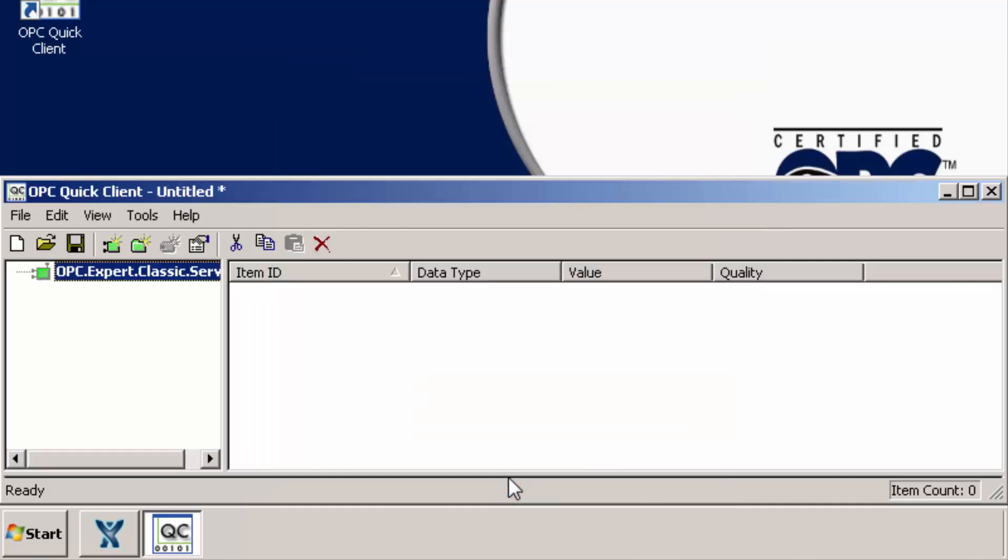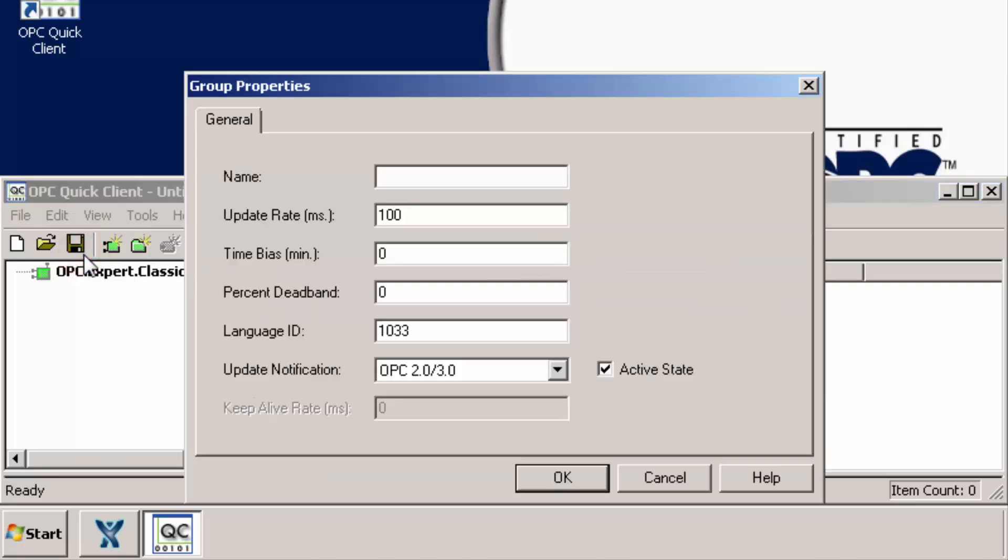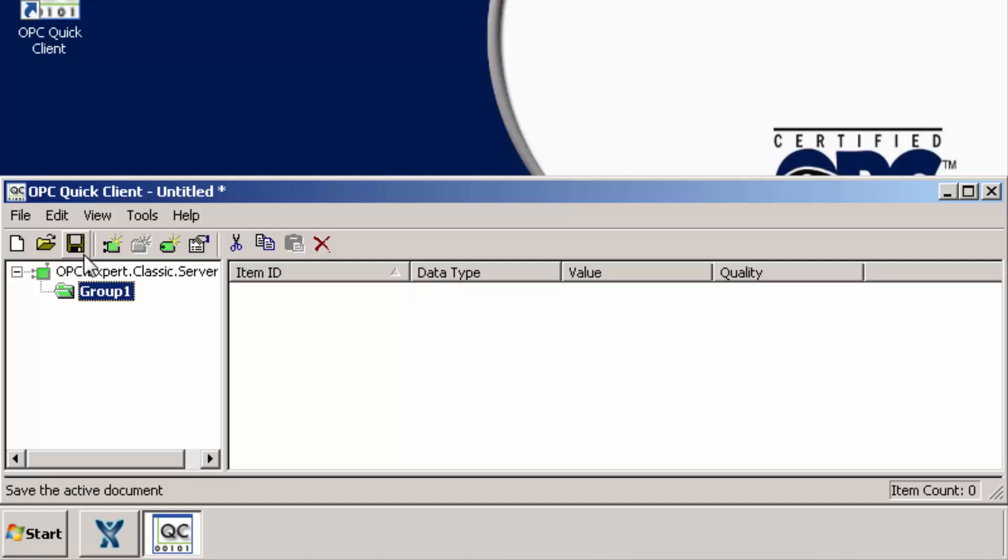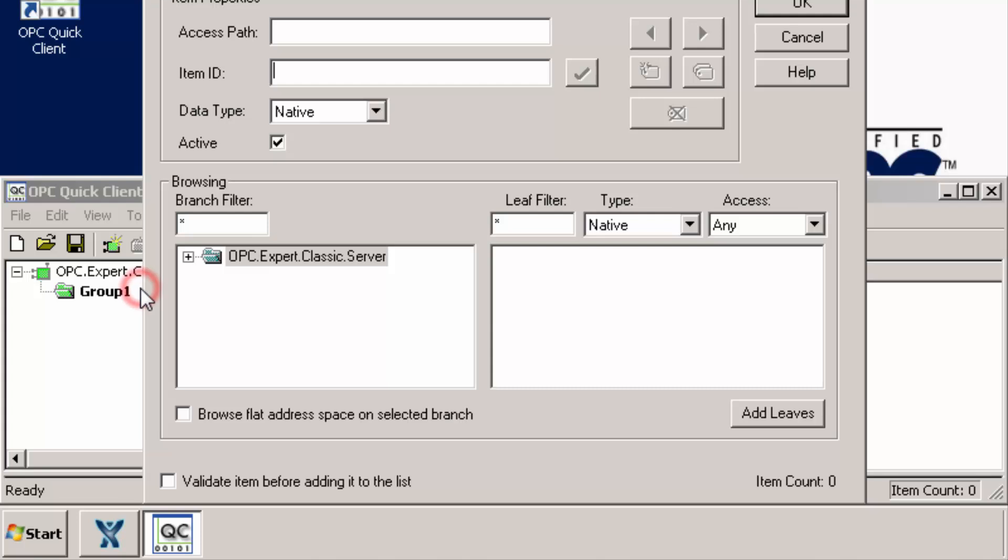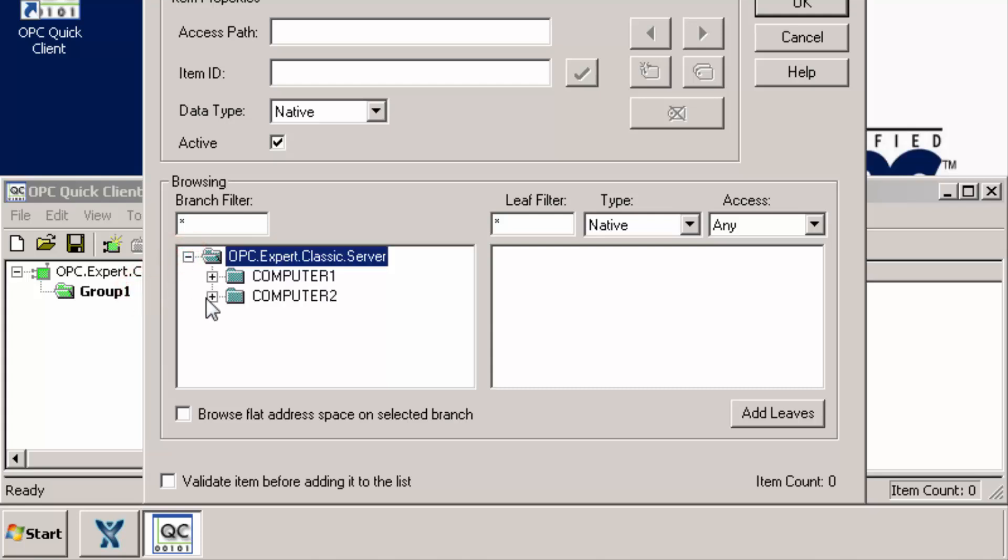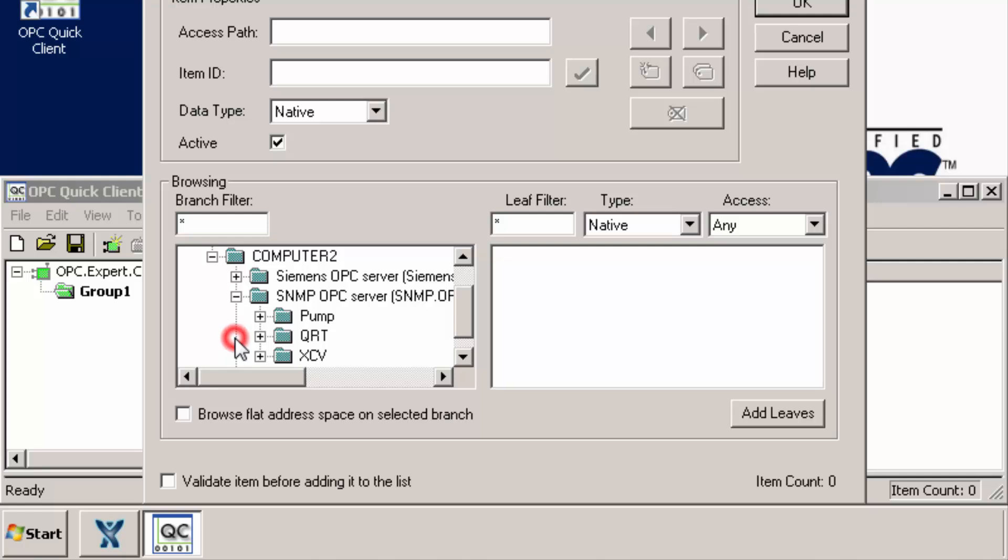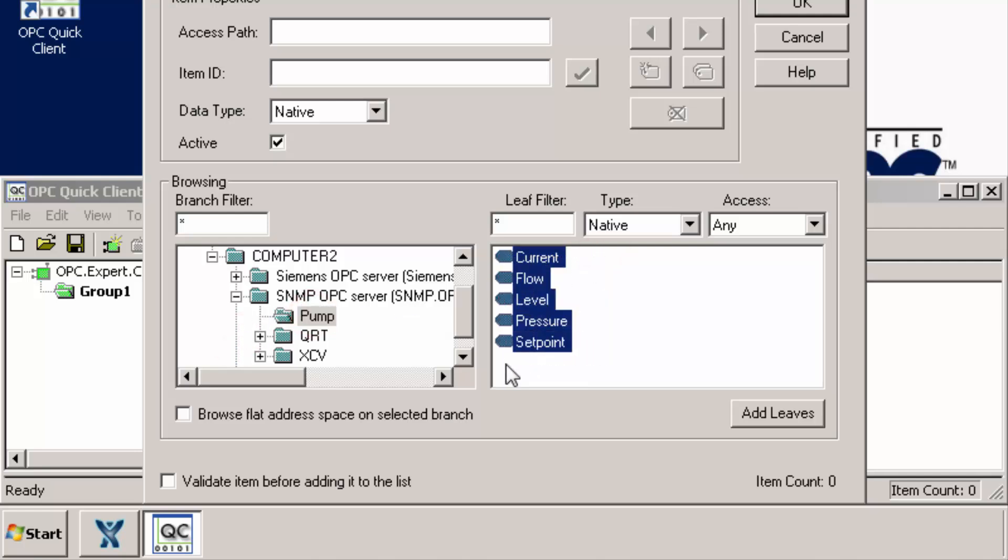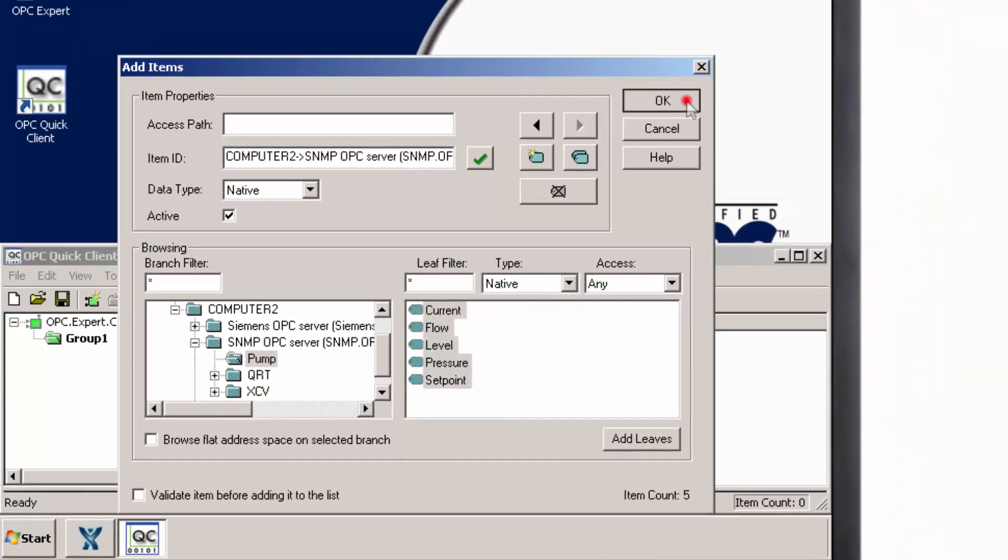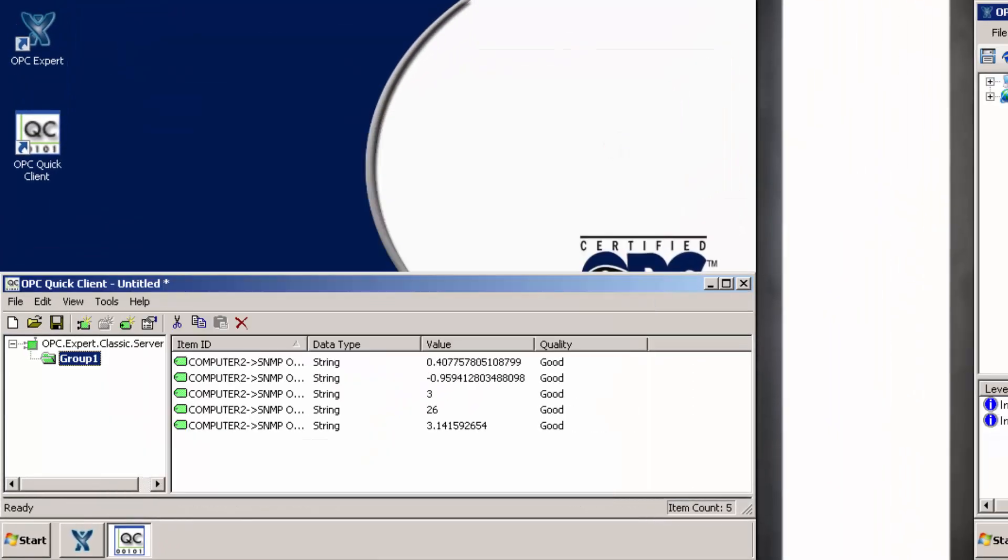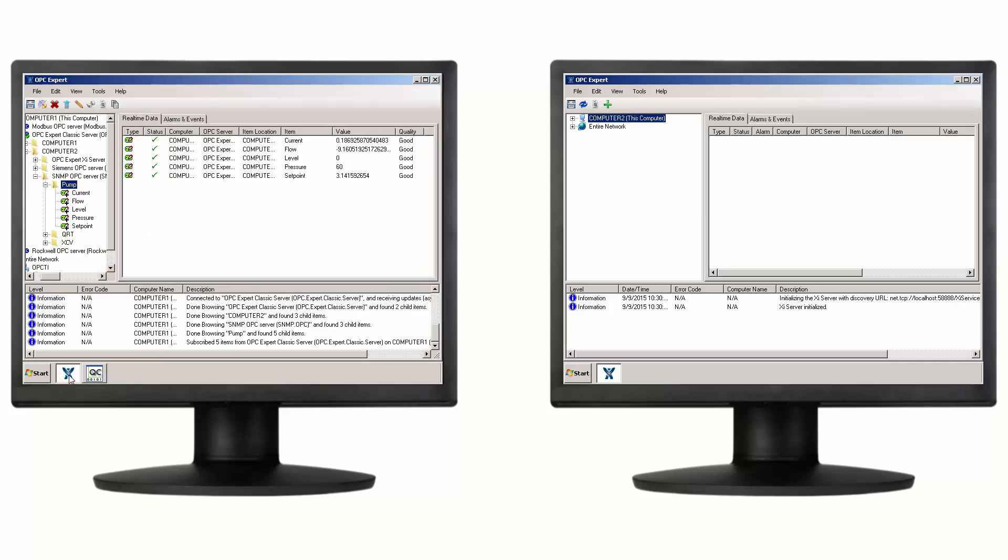Click Edit and New Group. Type in a group name. Click OK. Finally, click Edit and New Item. Drill into OPC Expert, OPC DA Server. Select these items and click OK. OPC Quick Client is now receiving real-time values from the remote OPC server over our OPC tunnel.